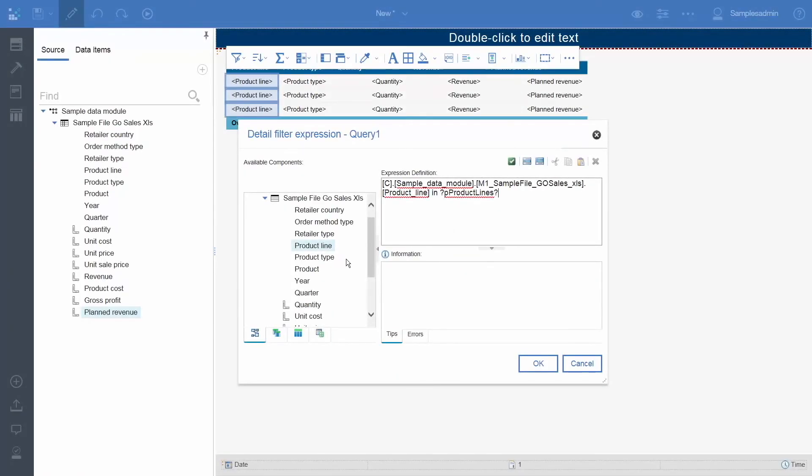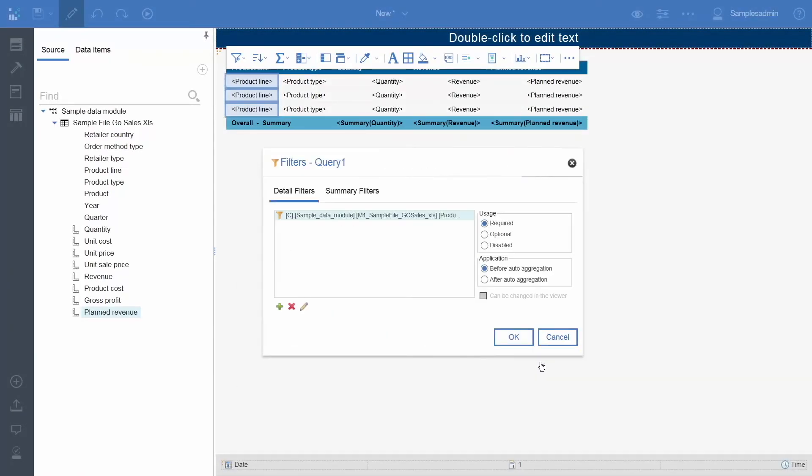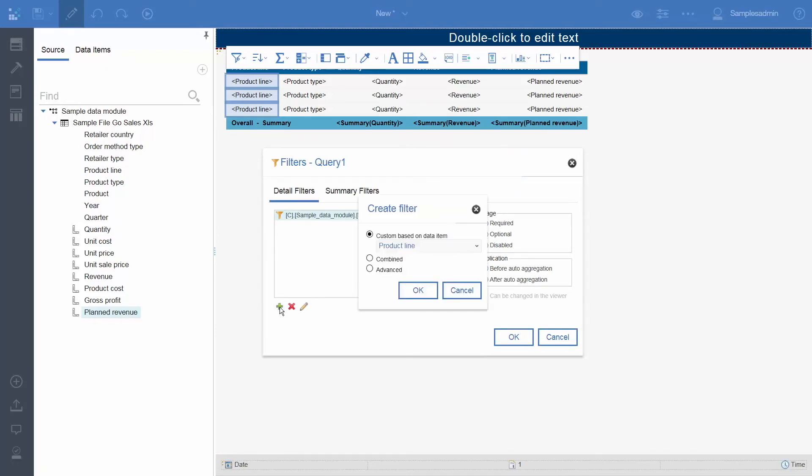When we are finished creating our expression, we can click OK. And then we will click the Add icon to add another one. Click Advanced. Click OK.